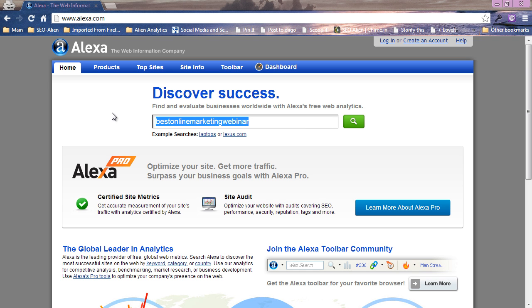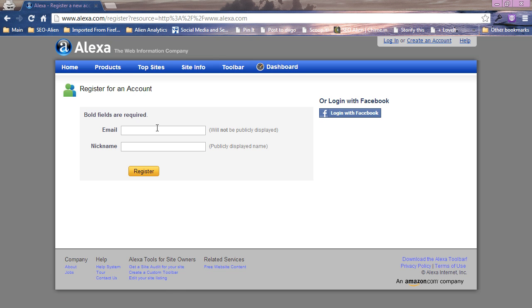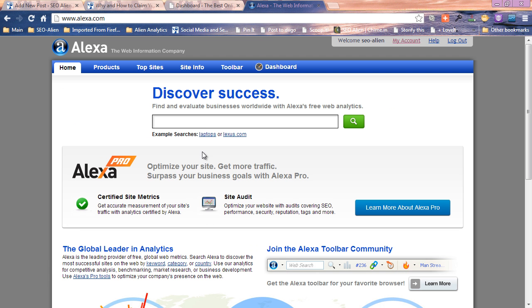First step is to create an account. At the top right of the page go ahead and create your account and register. Just use your email and your nickname and register. Then go ahead, after you've logged in, you'll see I'm logged into my account here.